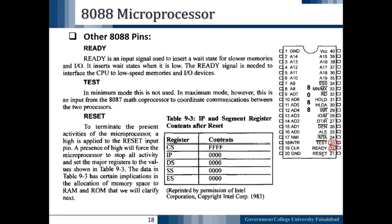The last pin is the RESET pin, pin number 21. To terminate the present activities of the microprocessor, a high signal is applied to the reset input pin. A high on this pin forces the microprocessor to stop all activities and set the major registers to the values shown in Table 9.3. The CS register will be set to a specific value while the IP, data segment, stack segment, and extra segment registers will be cleared. This has implications for the allocation of memory spaces to RAM and ROM, which will be clarified next.